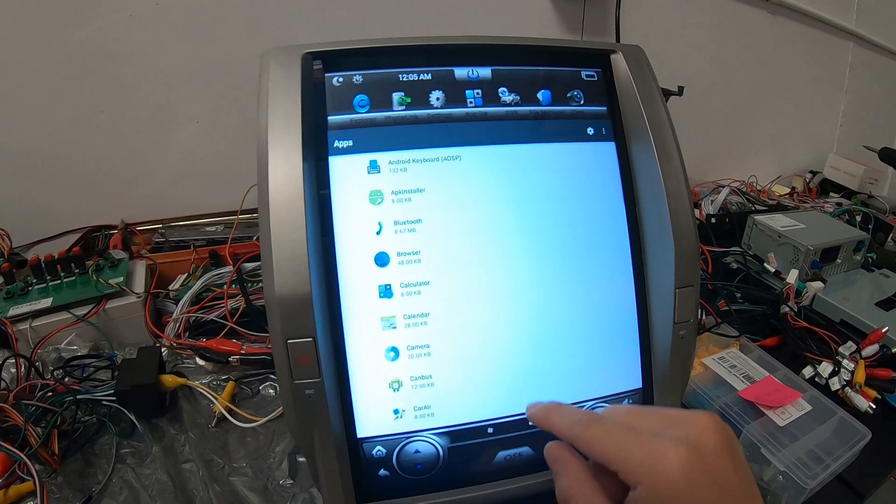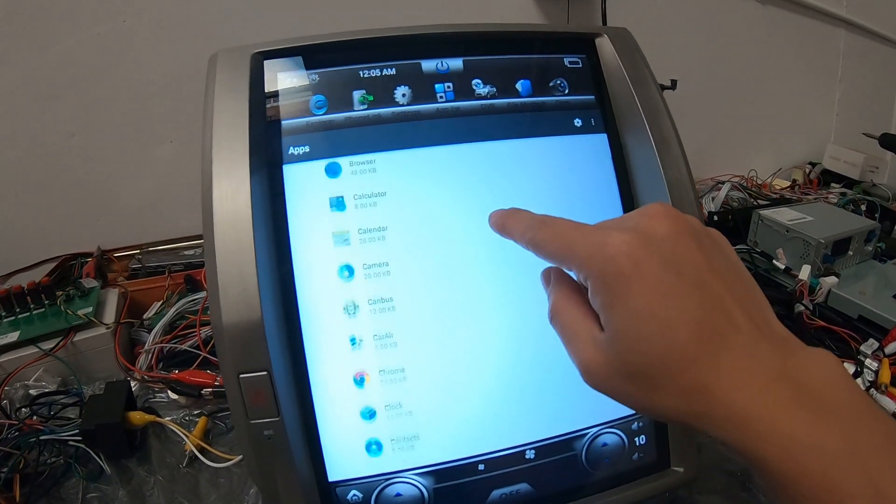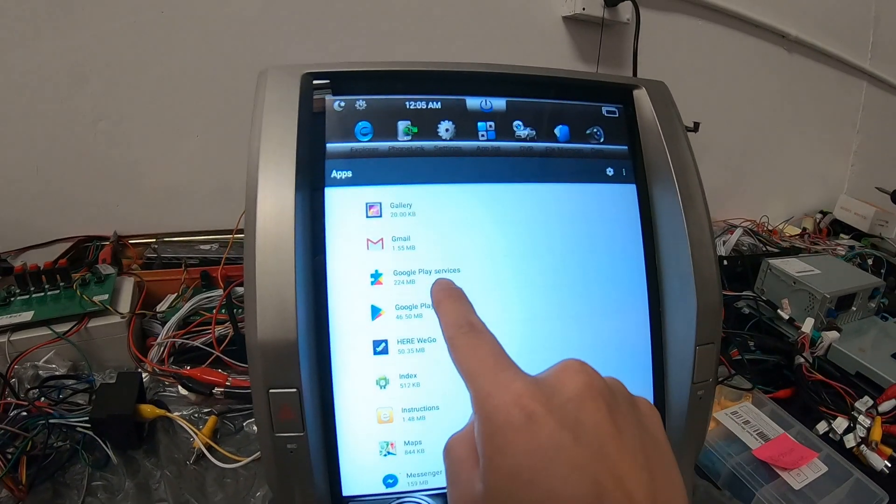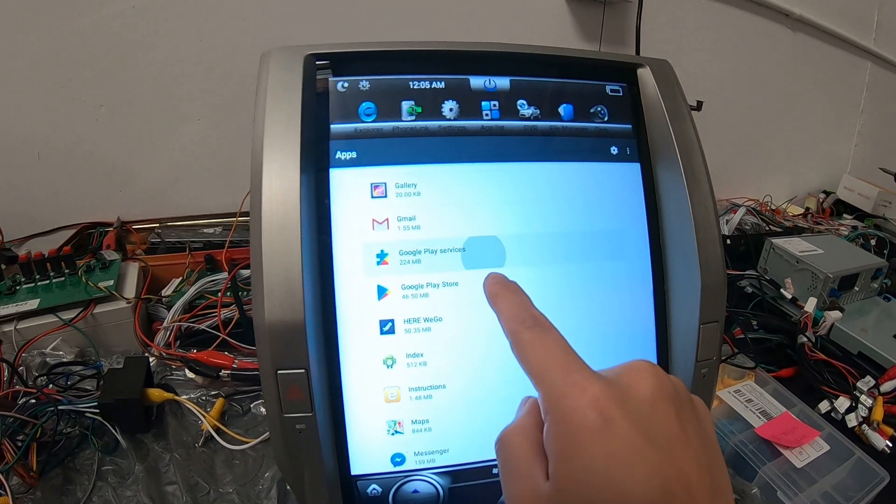After you go into apps, you're going to find Google Play Store or Google Play Services. First, Google Play Services.